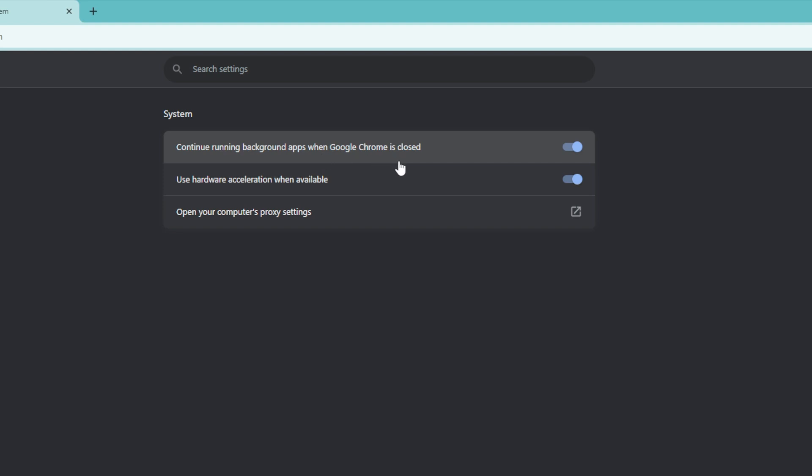So that means that even though we close Google Chrome, it is still running in the background. What we're going to do is toggle this off because this will allow less bandwidth competition when you are downloading against different apps that are running in the background.